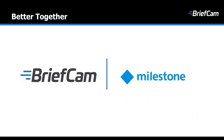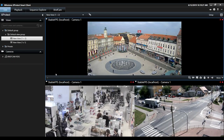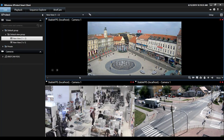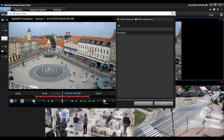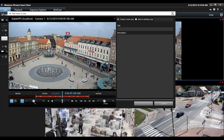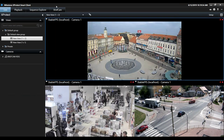BriefCam has been an integral part of Milestone Systems' XProtect client for the better part of the last decade, and we continue to develop tighter integration. What I'd like to do now is show you BriefCam within the Milestone XProtect client and walk you through some examples. Many of you who are already Milestone partners or users are very familiar with the XProtect client. From the outset, if one wants to start a new investigation, one can do it from within the XProtect client — adding a new case or adding to an existing case.